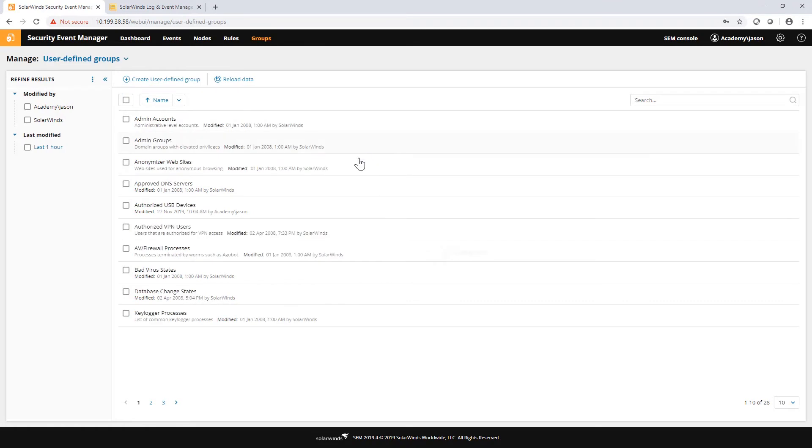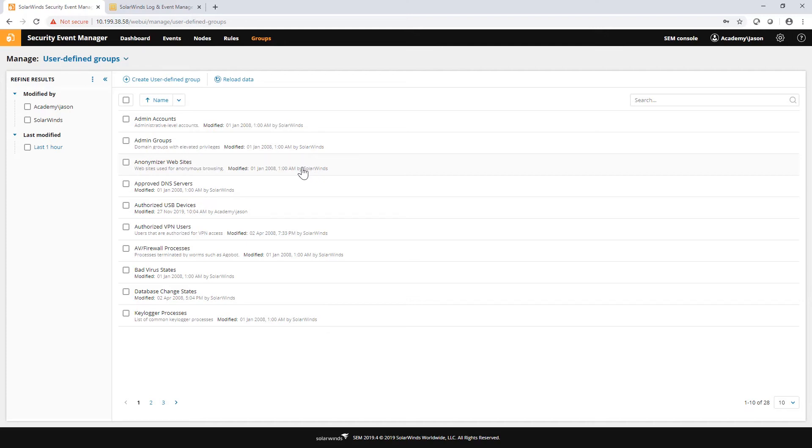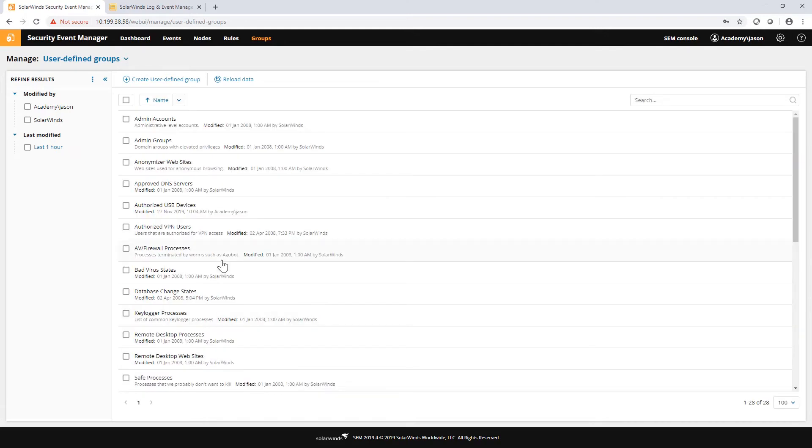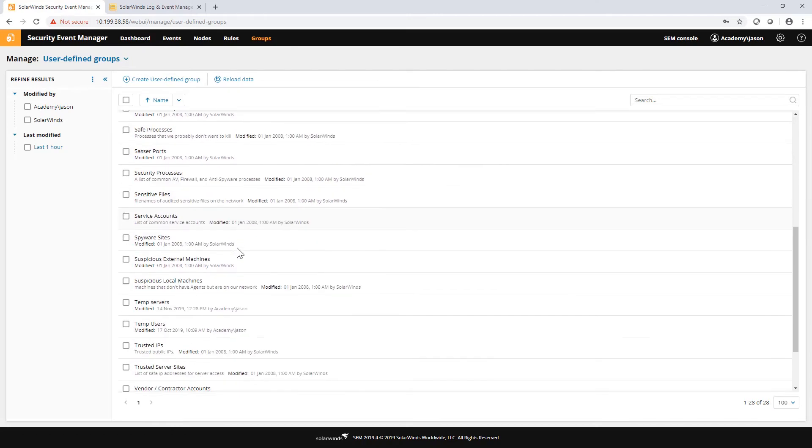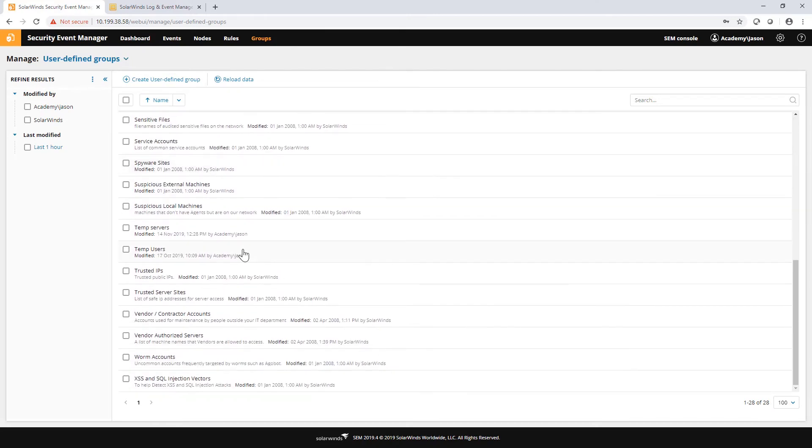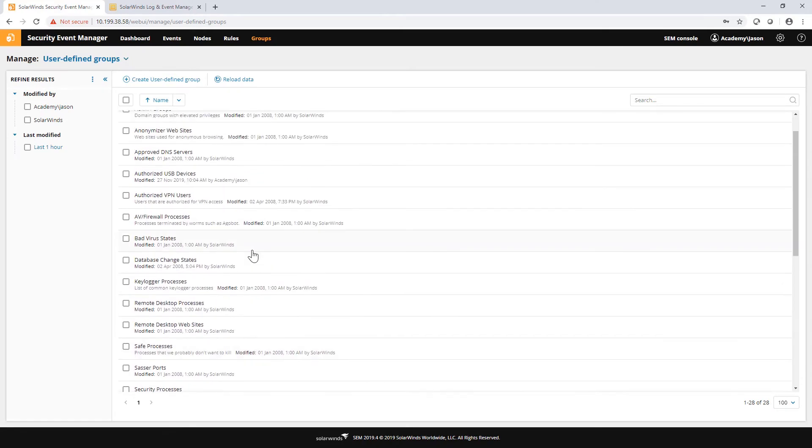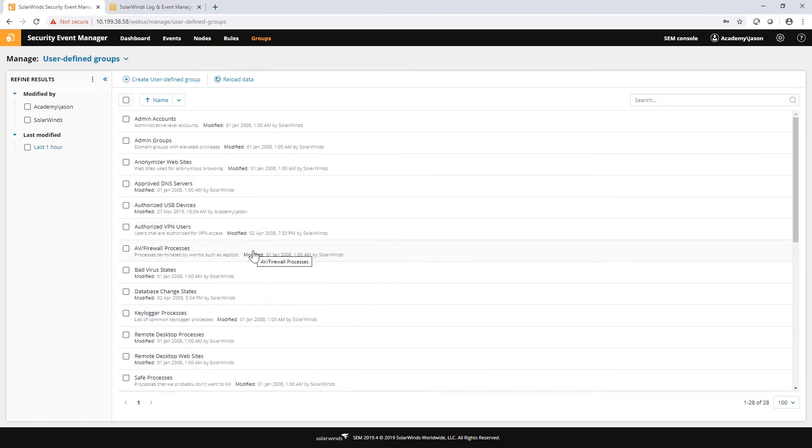Moving on to UDGs, also known as user-defined groups. These are just static lists of whatever you need a static list for. This could be stuff like server names or IP addresses, process names, service names, account names, ranges of IP addresses, all sorts of things. We have lots of these built in. You can scroll down and see the list here and most of them are very useful.